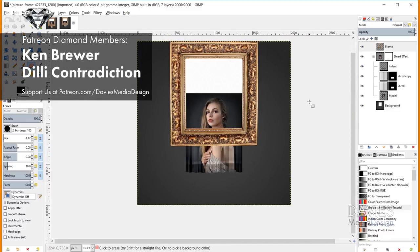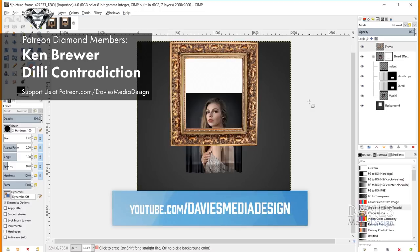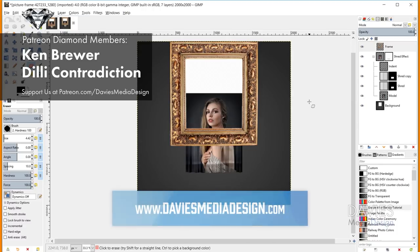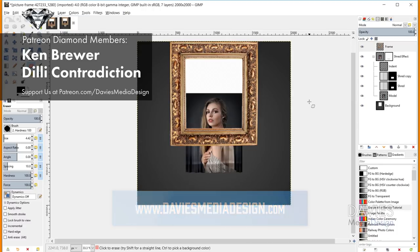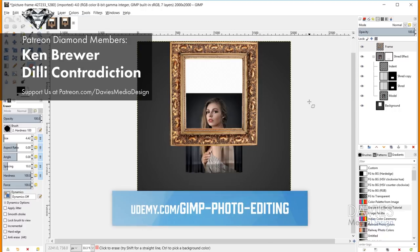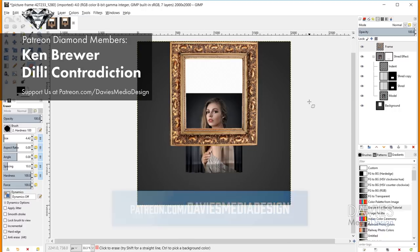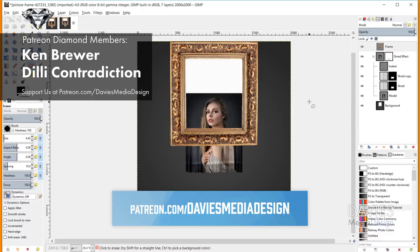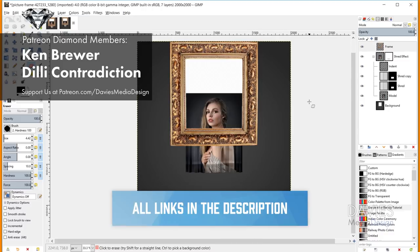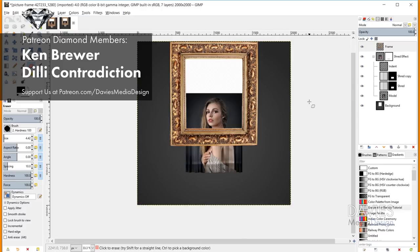That's it for this tutorial. Hopefully you guys liked it. Please subscribe to my YouTube channel at youtube.com/DaviesMediaDesign. You can also visit our website at DaviesMediaDesign.com, enroll in our best-selling GIMP photo editing course from beginner to pro photo retoucher on Udemy, and support our channel by becoming a patron on Patreon. I'll include all relevant links in the description. Thanks for watching, and we'll see you next time.